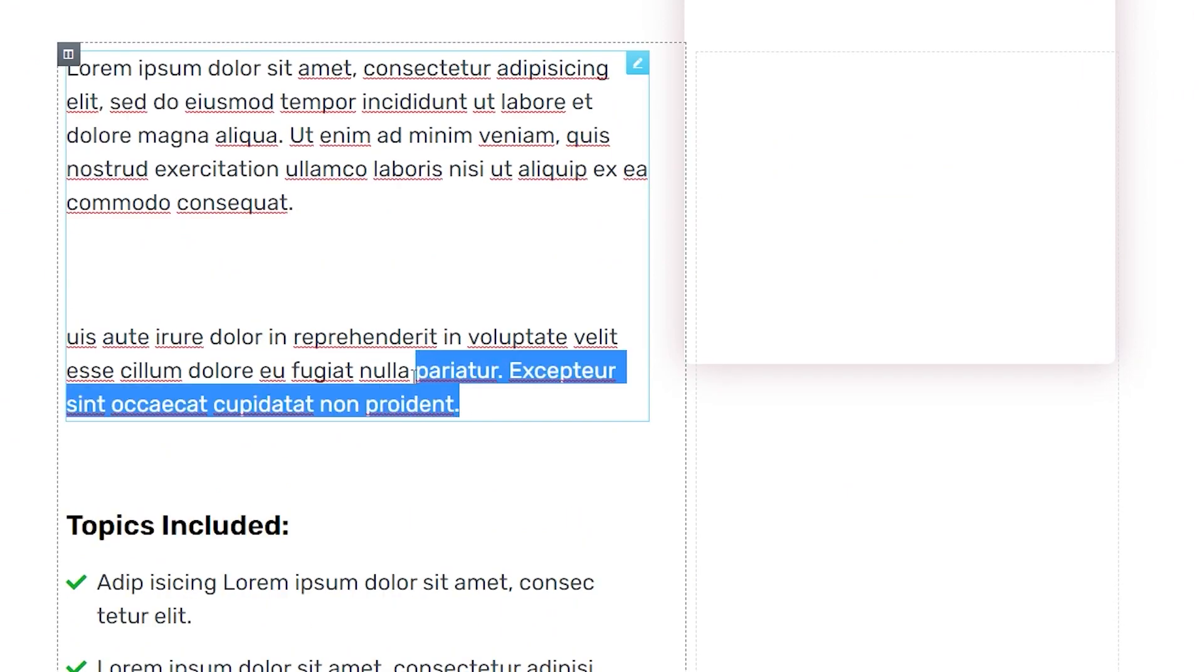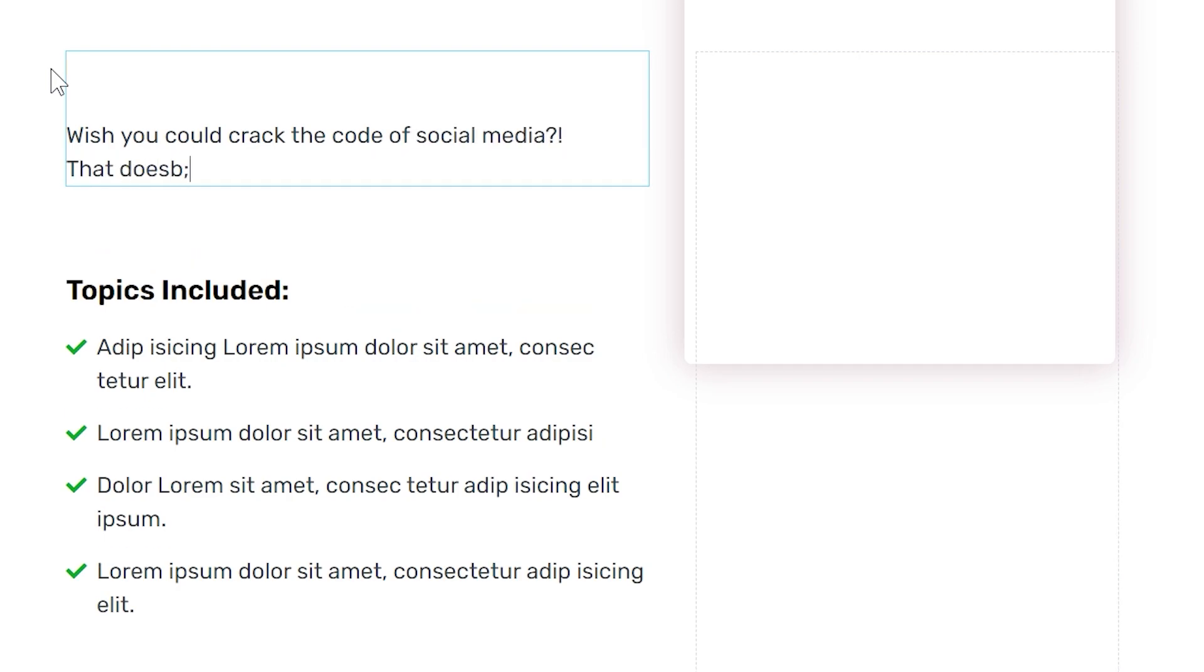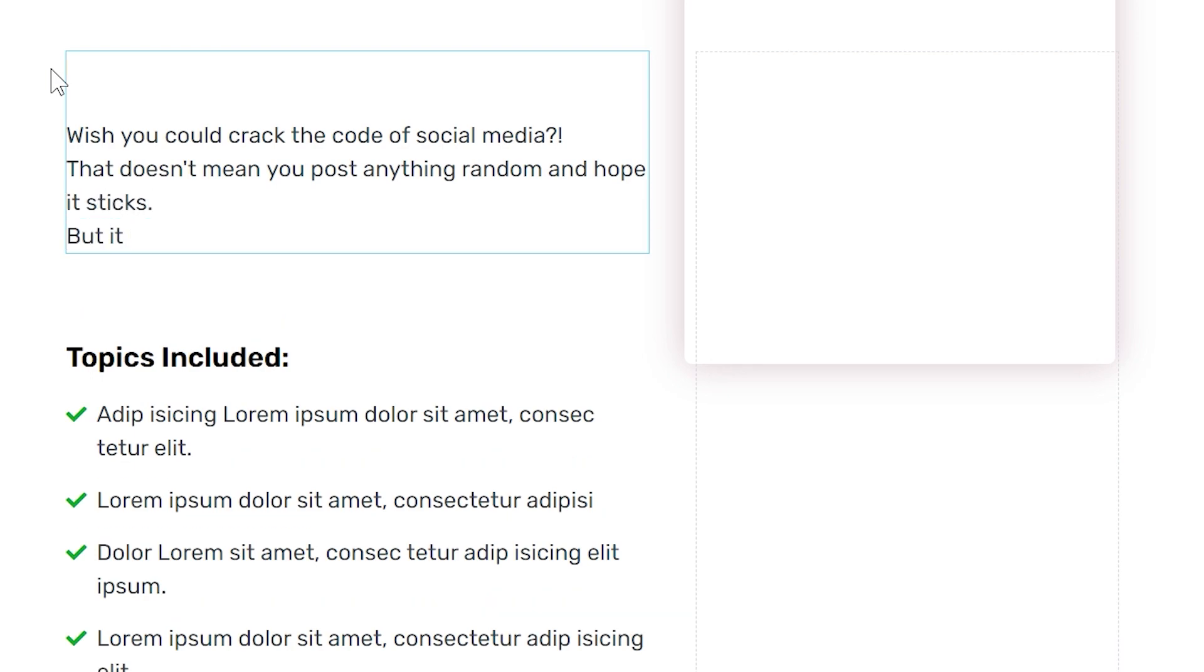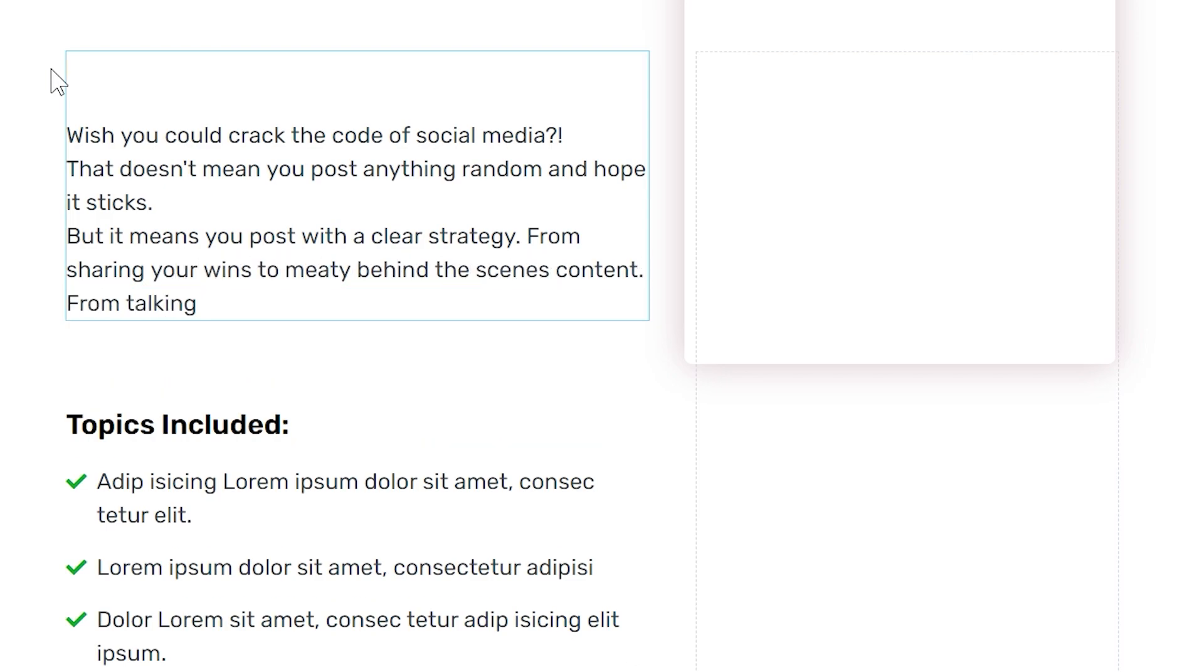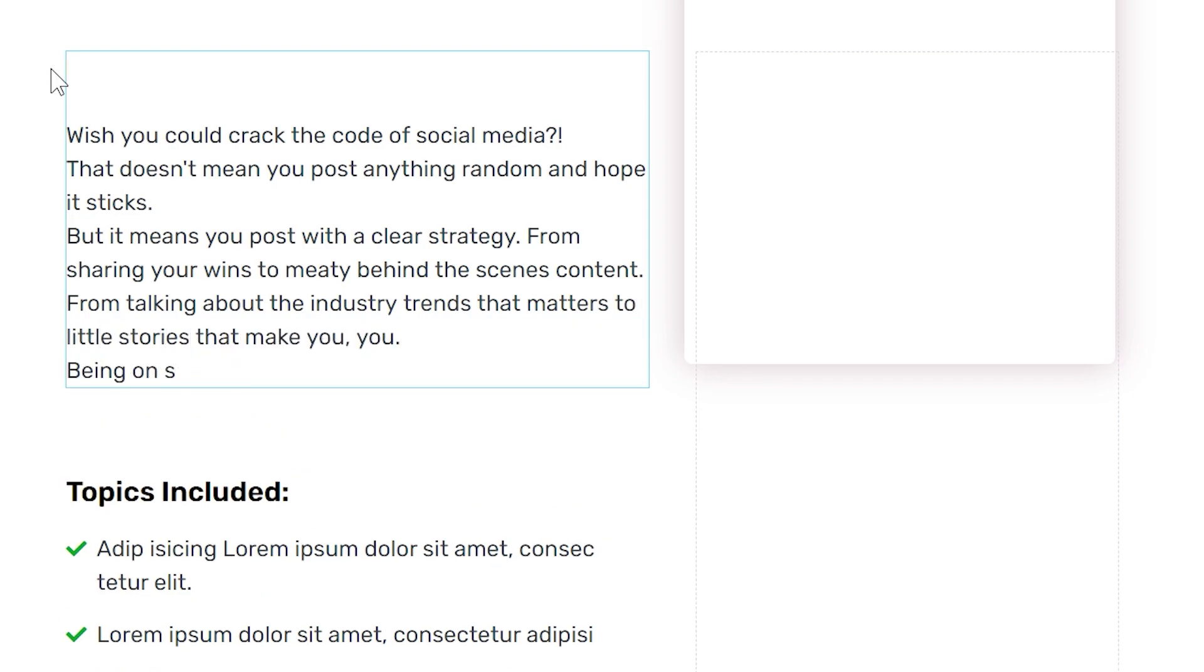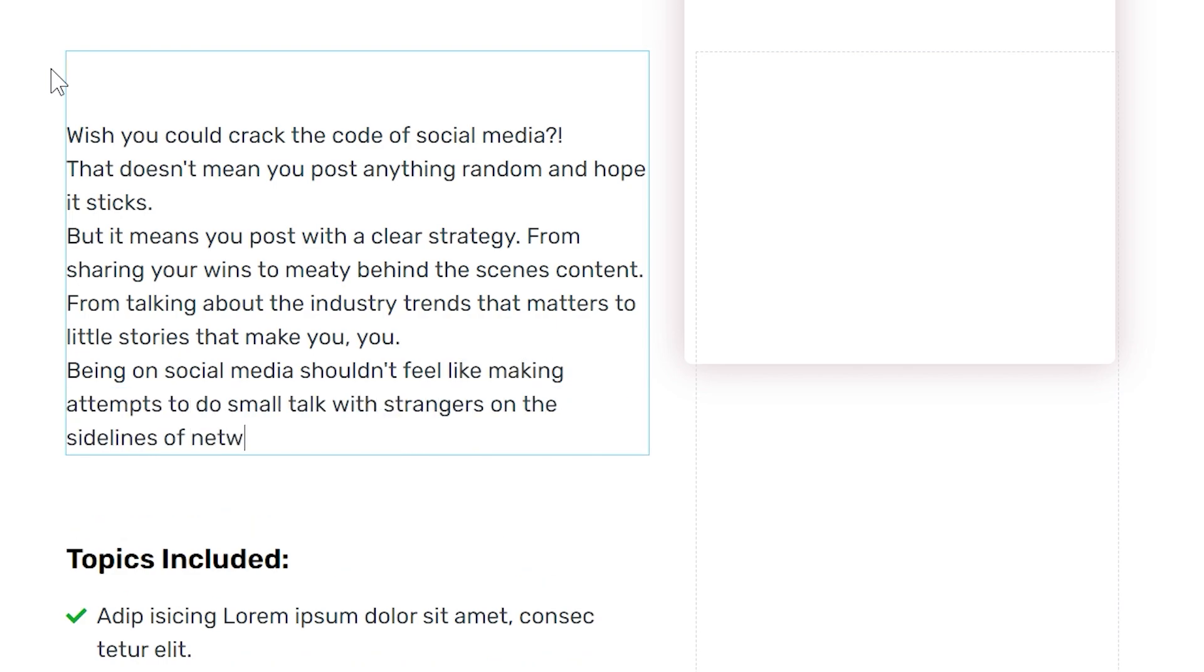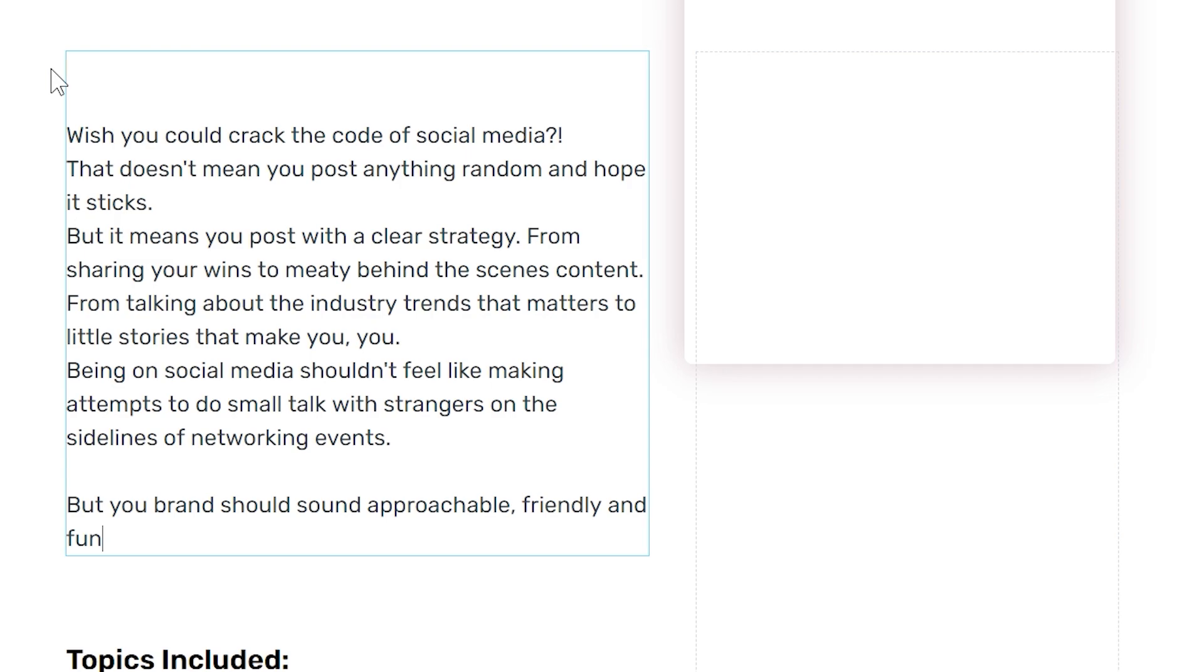Now, in the paragraph that follows, we could say: Wish you could crack the code of social media. That doesn't mean you post anything random, hope and pray that it sticks. But it means you post with a clear strategy. From sharing your wins to meaty behind-the-scenes content. From talking about industry trends that matter to little stories that make you you. Being on social media shouldn't feel like making attempts to do small talk with strangers on the sidelines of networking events. But your brand must sound approachable, friendly and fun.